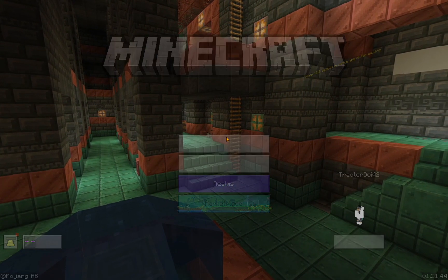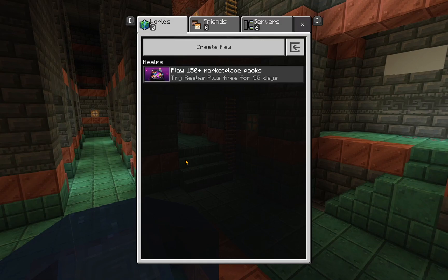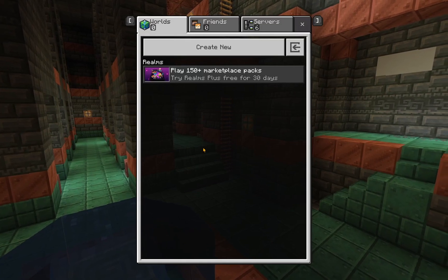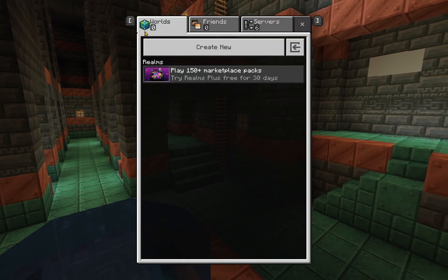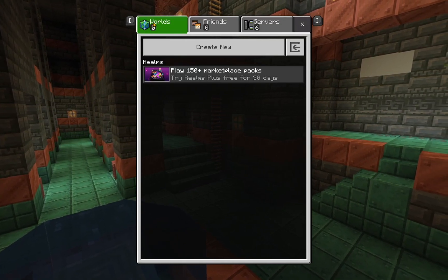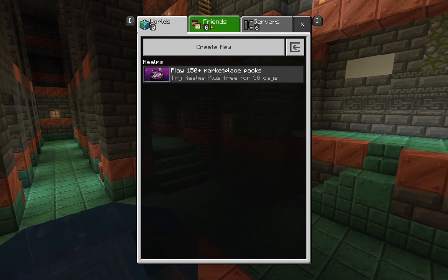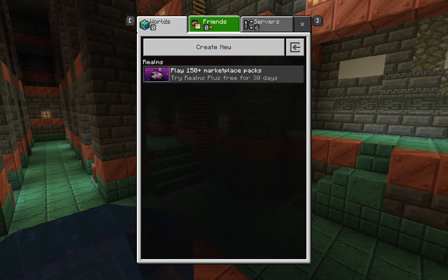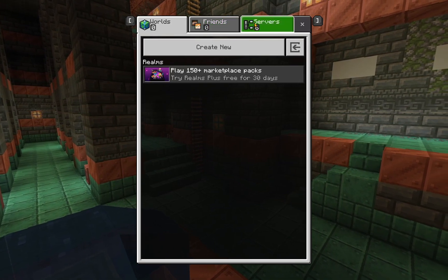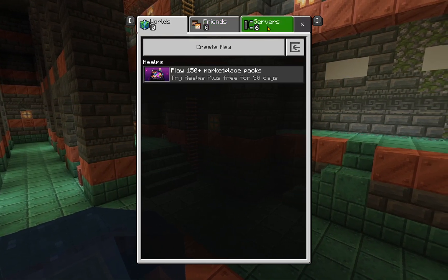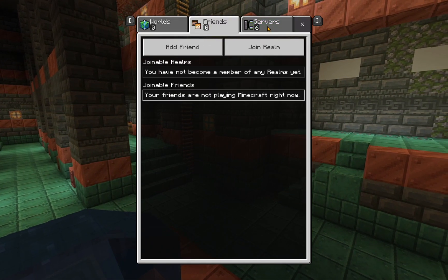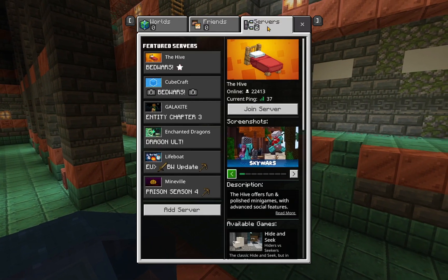We are now in the game. So if you click Play, you'll see you have a Worlds option here, a Friends option here, and a Servers option here. And if you go over to Servers,